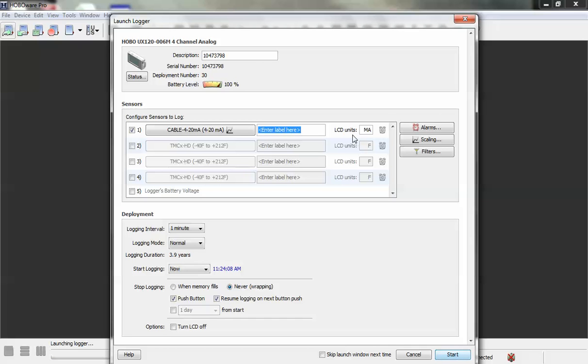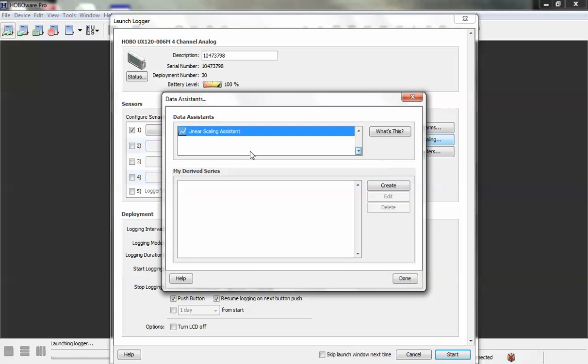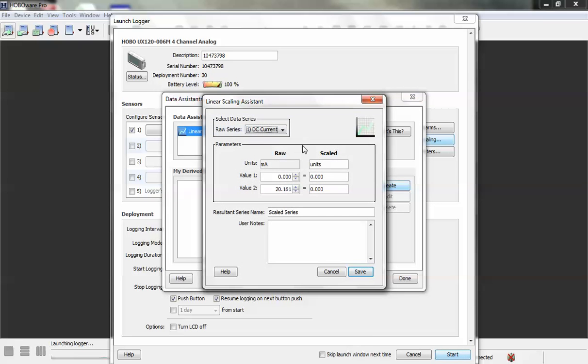And then what you'd want to do is configure your input to scale your 4 to 20 milliamps into your engineering unit. So we're going to click on scaling. This opens the linear scaling assistant and we want to click on create and tell it that 4 to 20 milliamps means something in engineering units.